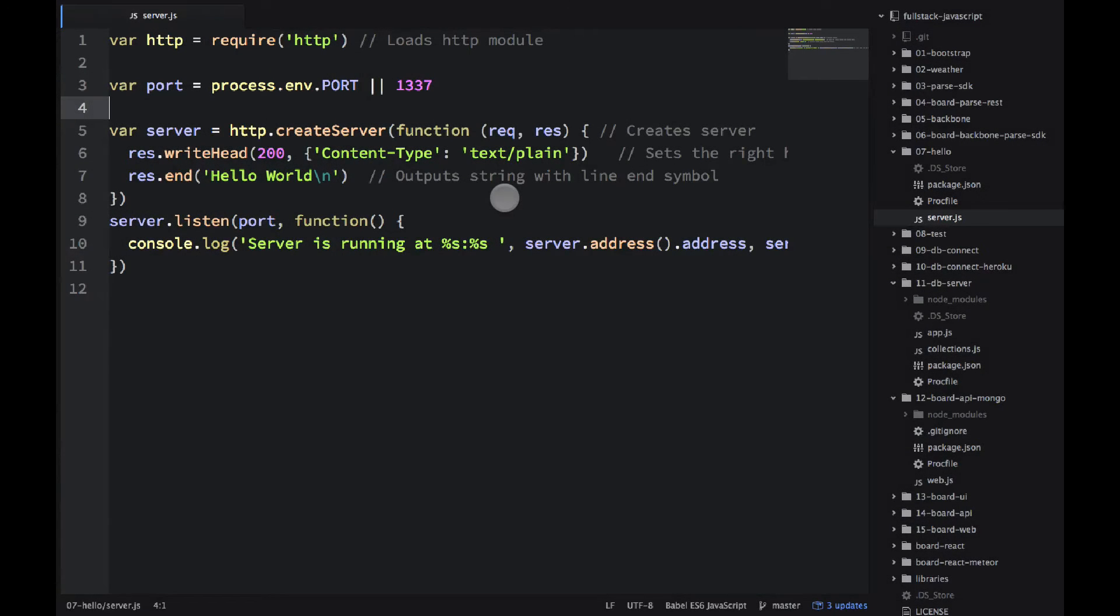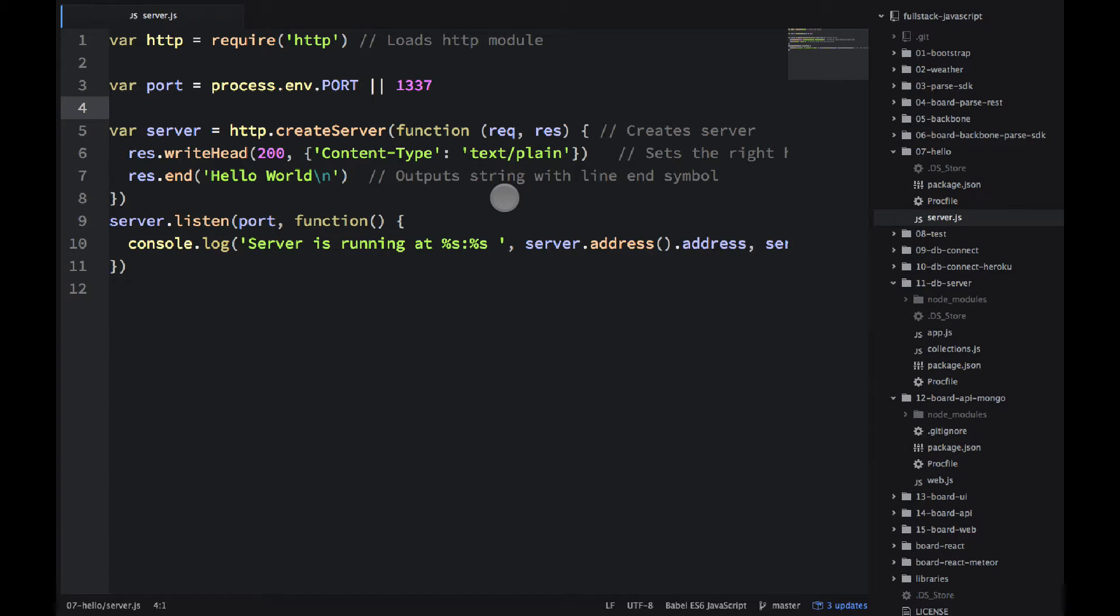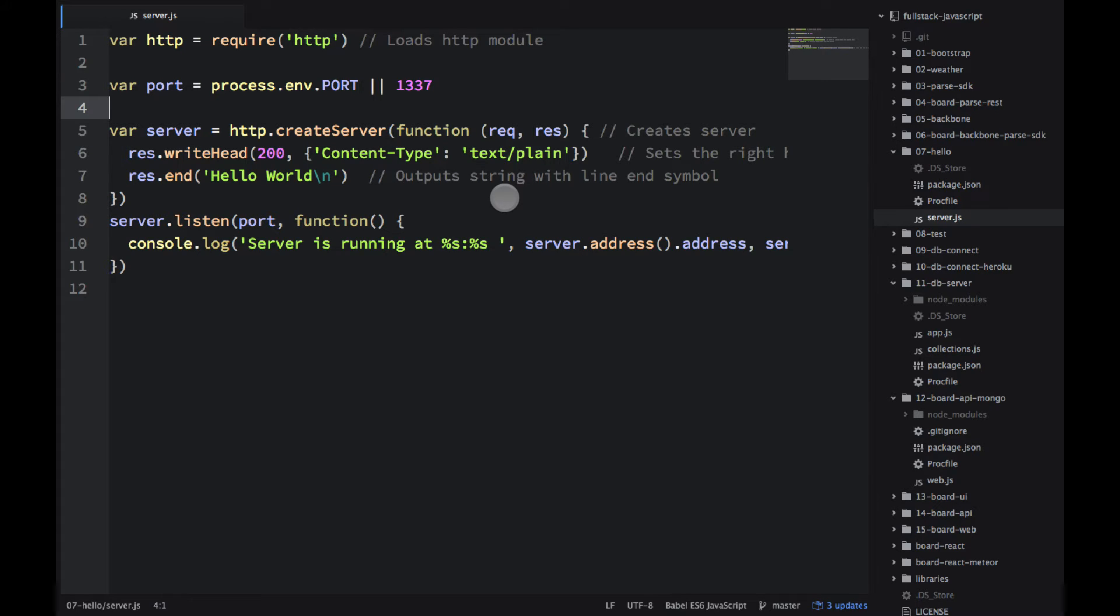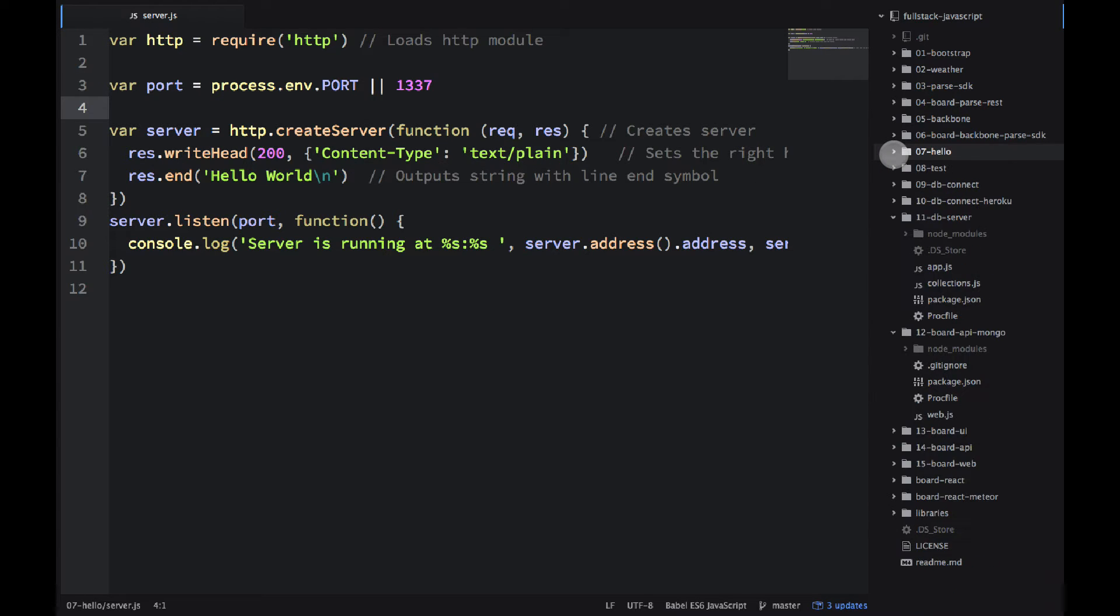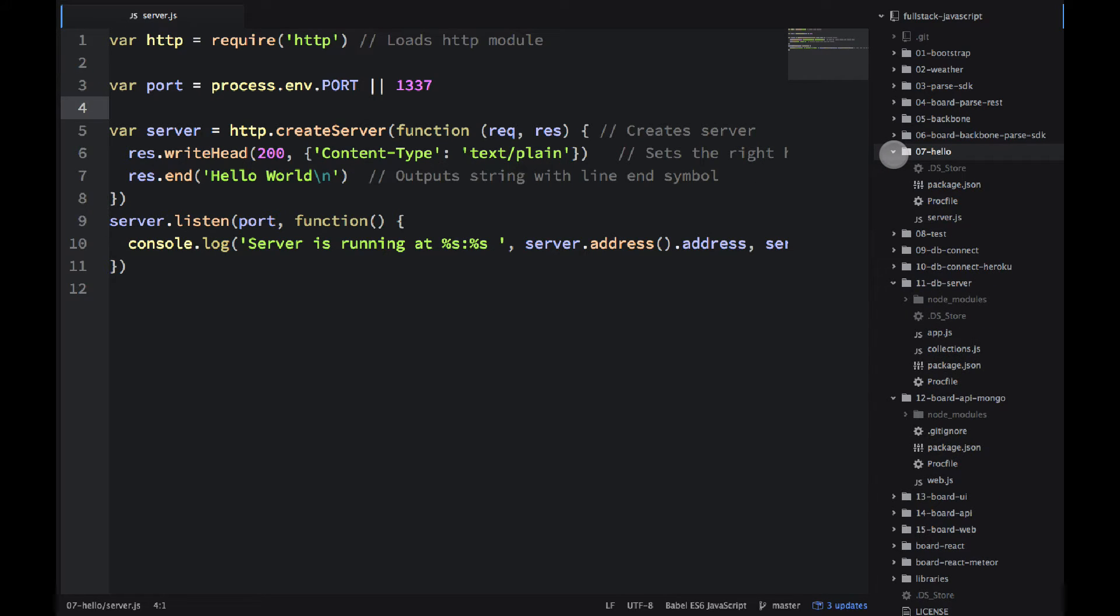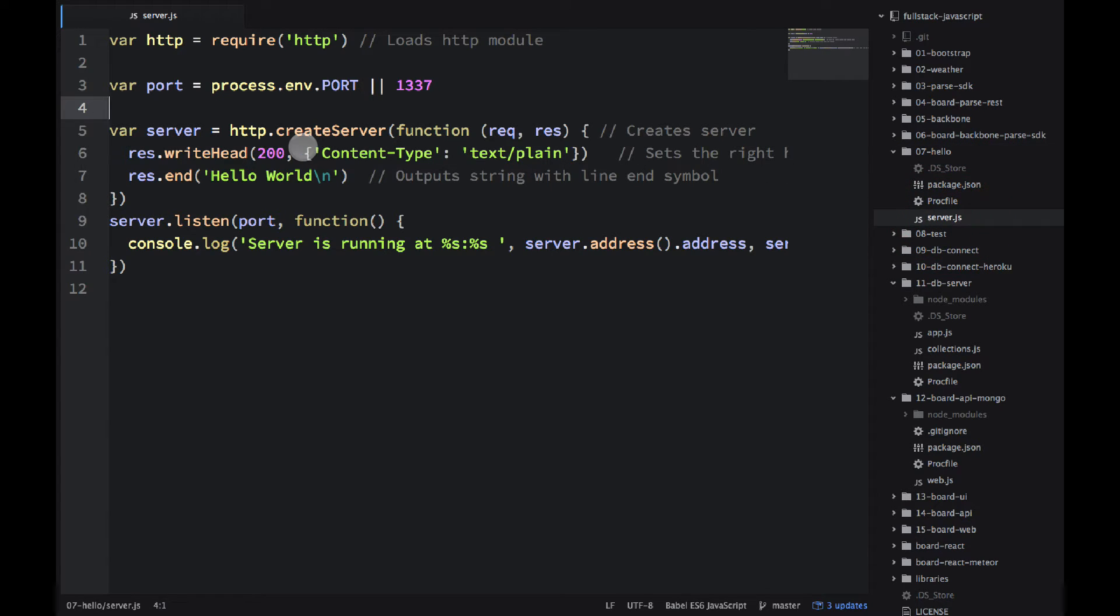Welcome back to the series of videos for the examples for the full JavaScript book. In this particular project we will be building a hello world server. Hello world, as you know from most programming languages, that's the quintessential example. I'm in the 07-hello folder in our book repository and I have the server.js file open.